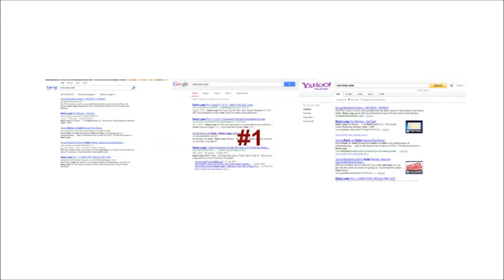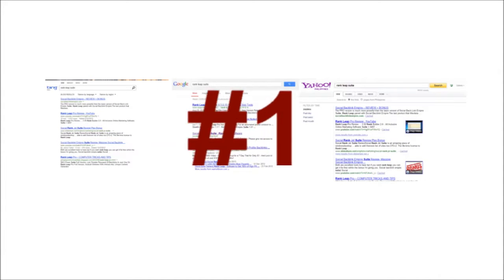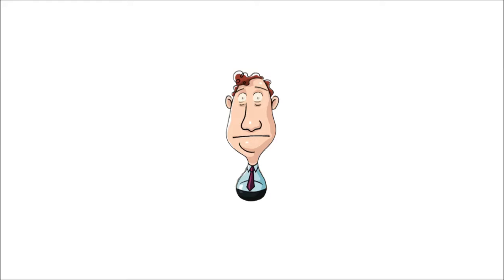Do you want to rank your business at Google, Yahoo, and Bing search results? Do you want to earn cash online? We know you do.